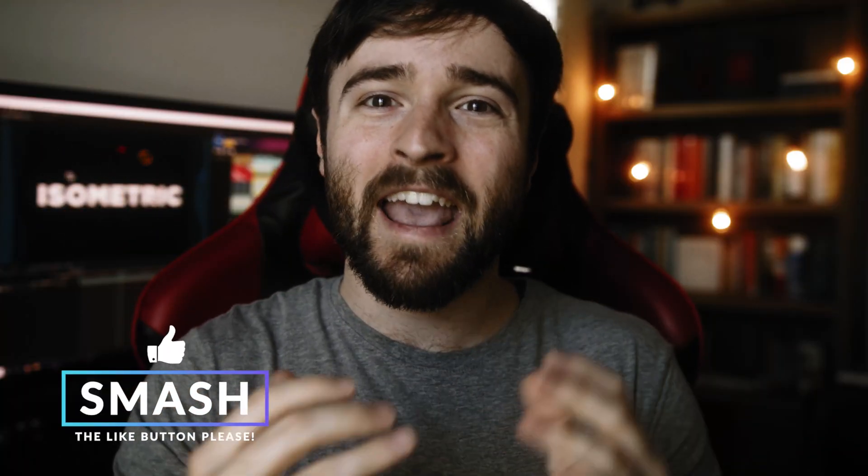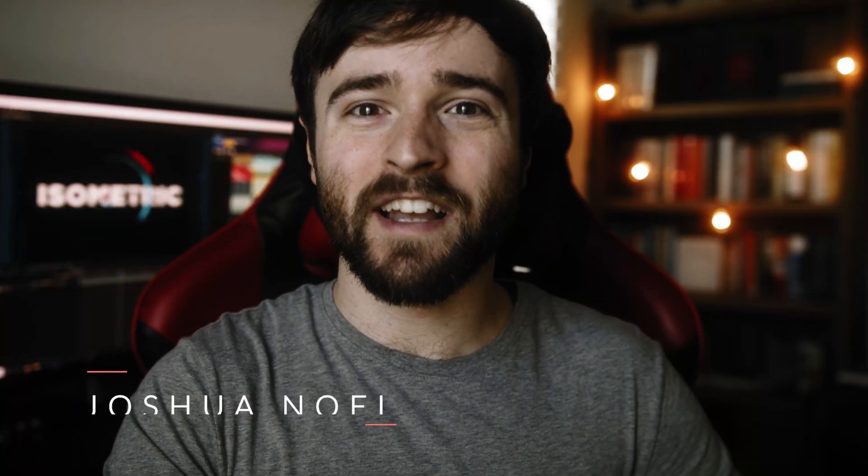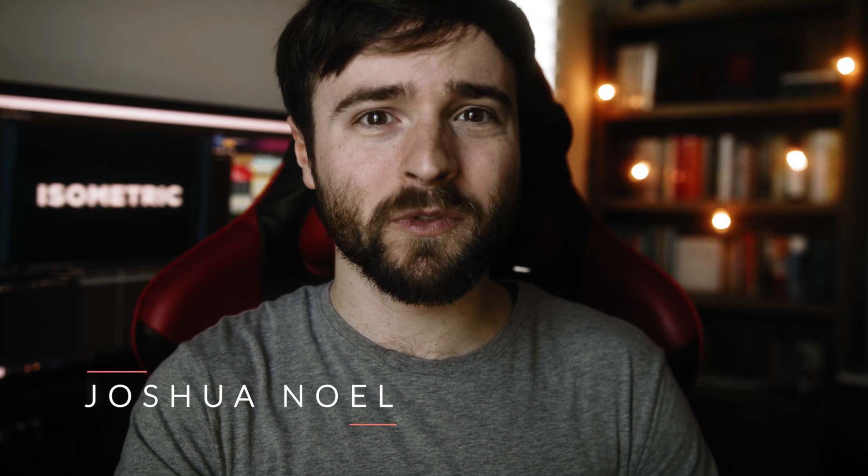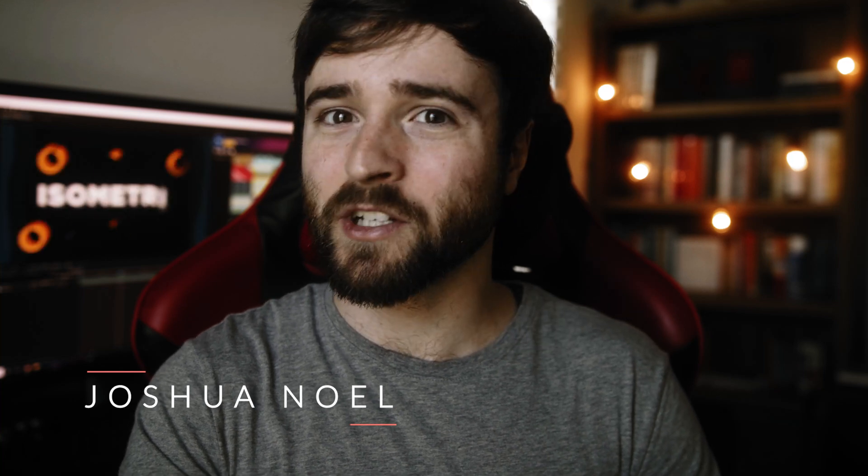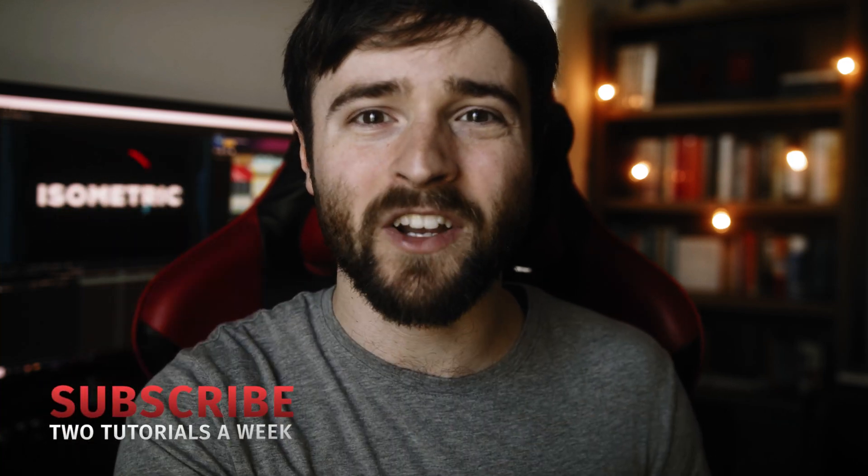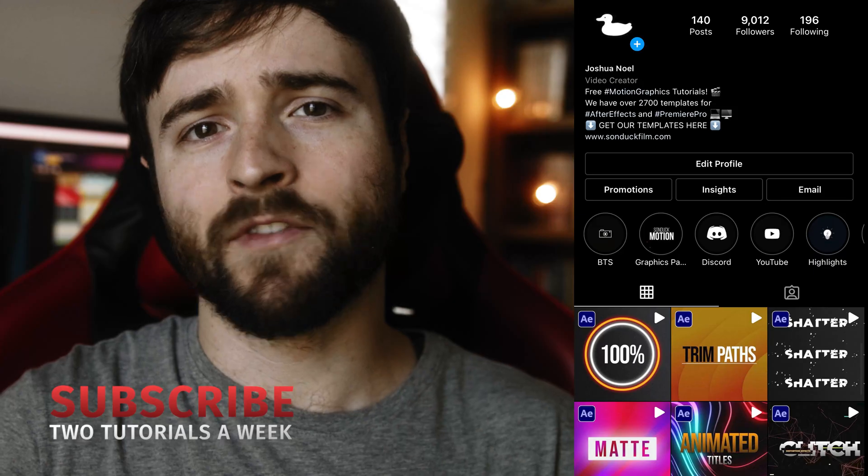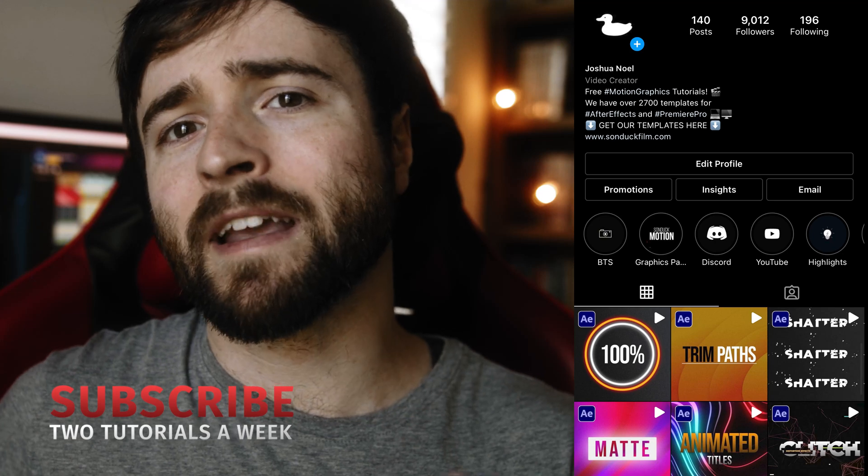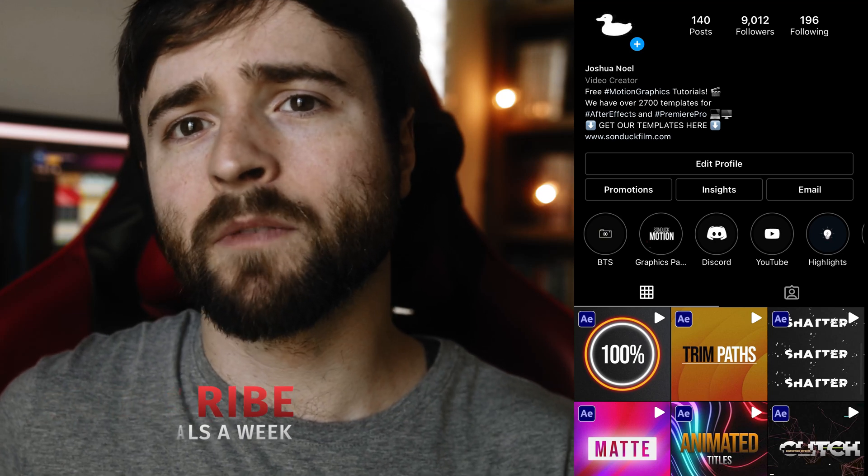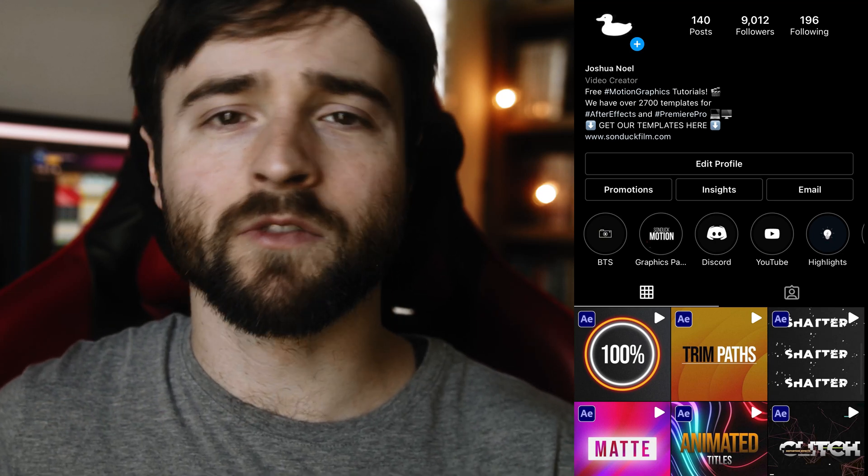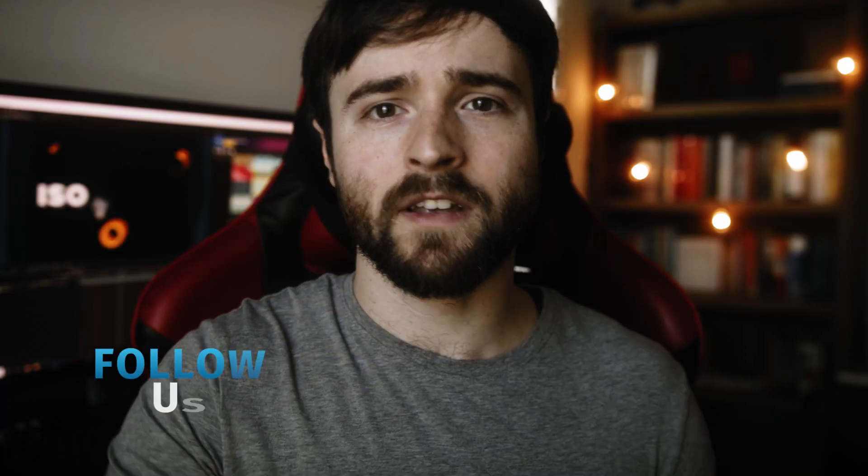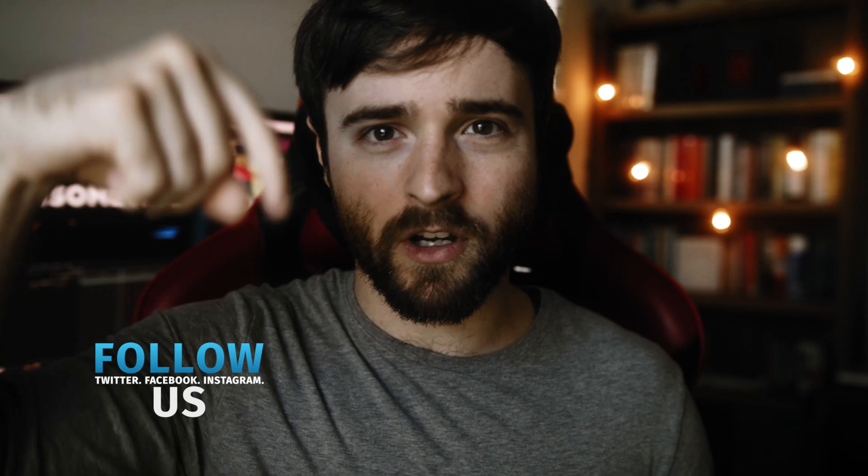Hey, what's going on internet? This is Josh Noel from Sunduck Film. Welcome to our channel. If you're new here, be sure to hit that subscribe button. Hope you're having an awesome day. If you're not following me on my Instagram, Sunduck Film, be sure to do so because we're posting one minute tutorials three times a week. I'll drop that link below.